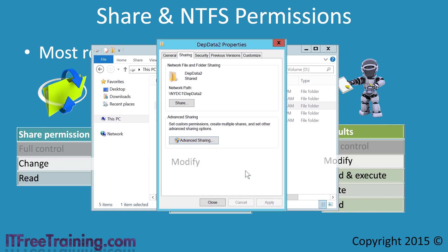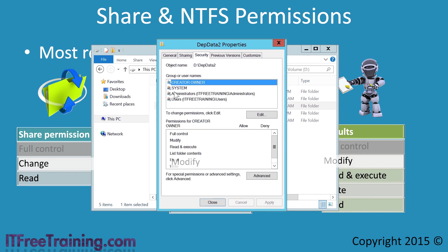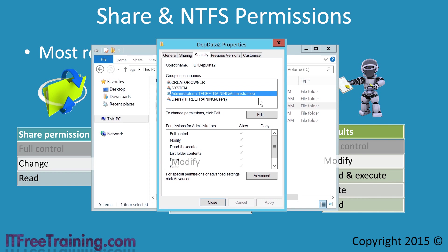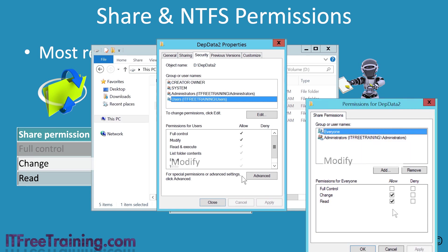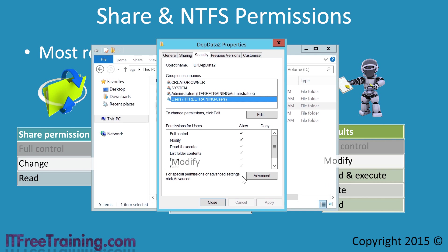Closing these windows and going to the security tab, you can see the entries for system and administrators have been configured with full control. Selecting users, notice that this has been configured with full control. If this was done by mistake, this was not a problem because the everyone permission is configured in the share permission to change access, which will prevent the user from having more access than required. You could also remove access on folders — for example, if you want to give the user read-only access to a particular subfolder, you would only need to remove the right permission for users to that subfolder, giving granular control.